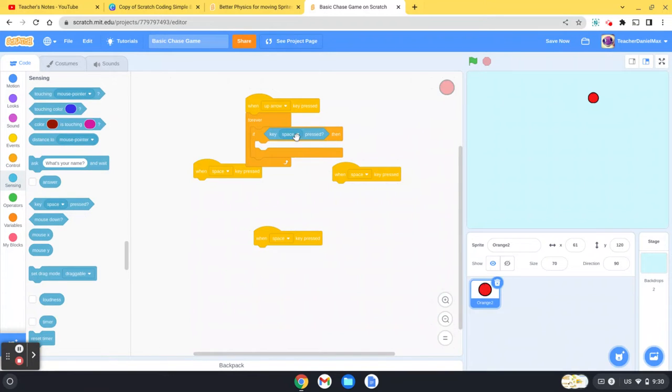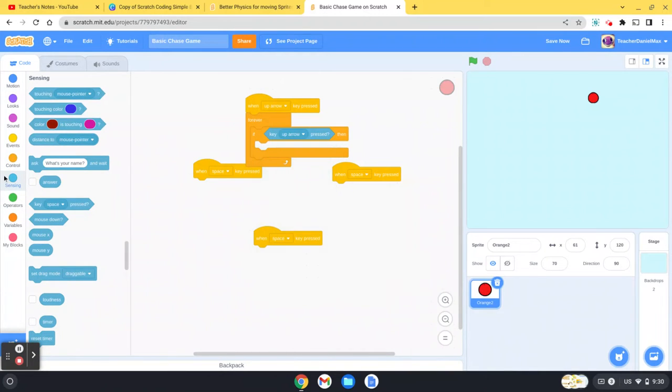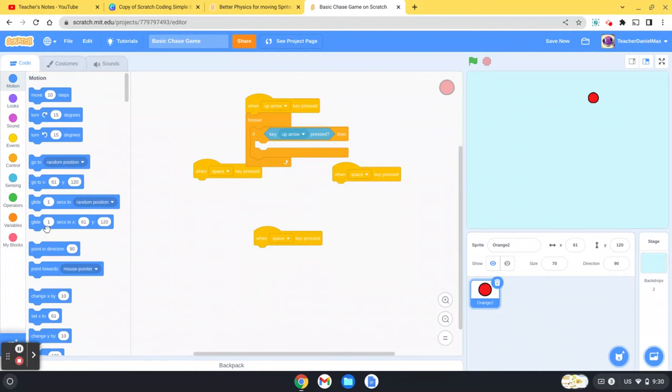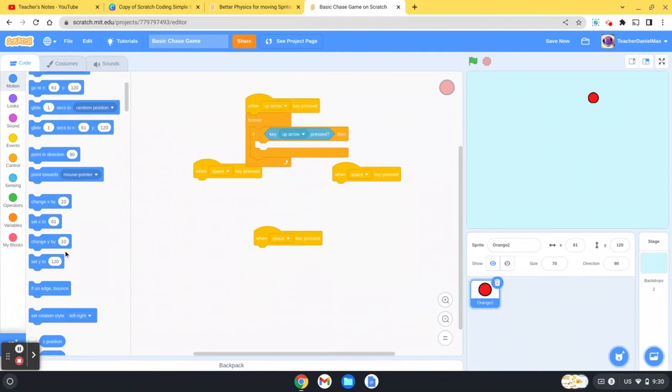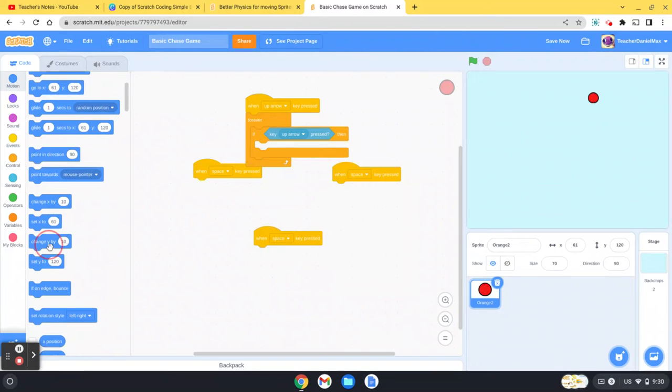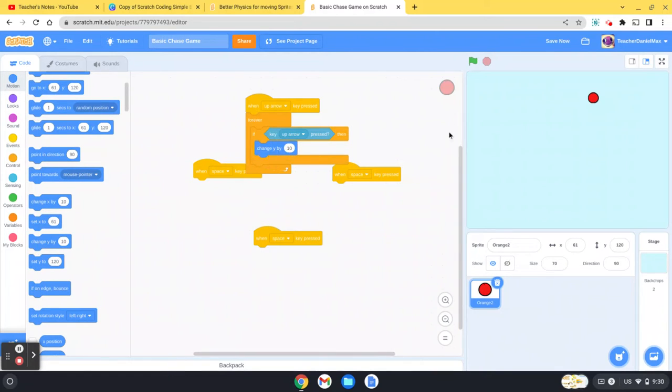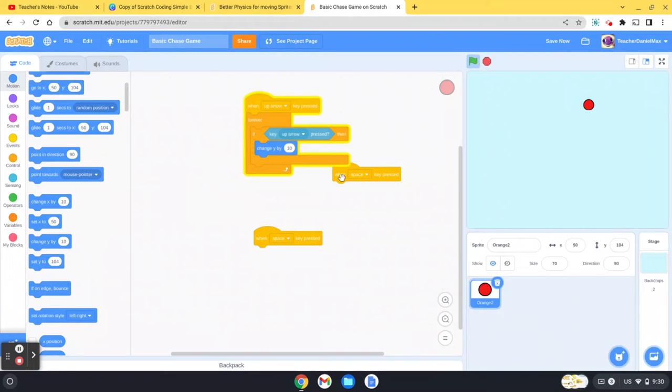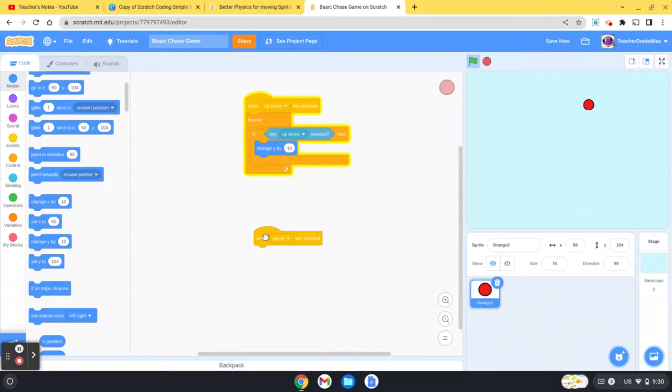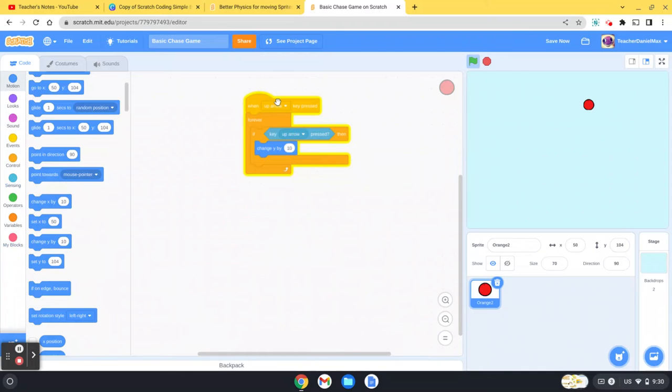If the up key is pressed, and then we get the Y. Now you'll see when I press it, it moves a lot more smoothly. A good thing about Scratch is that it's very easy to duplicate code, so obviously I need this for the four arrow keys: up, down, left, and right.